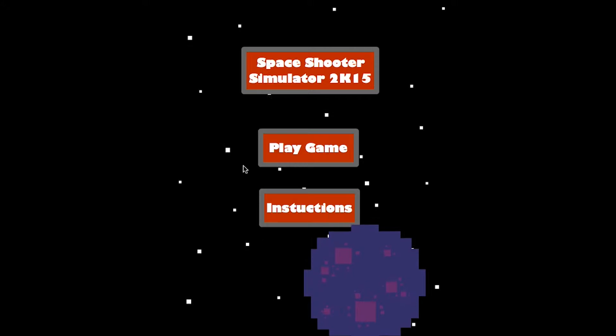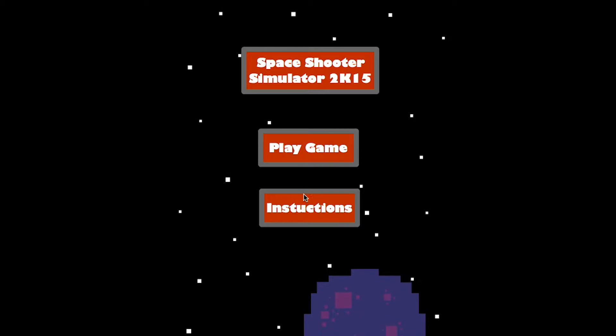Hi, my name is Steven Yosek. I'm in 9th grade and my game is Space Simulator 2K15.